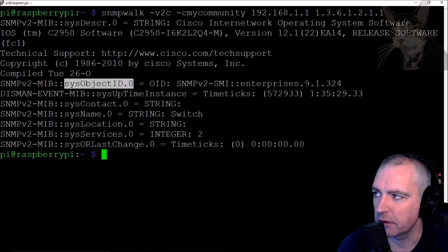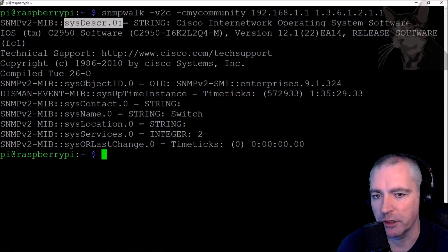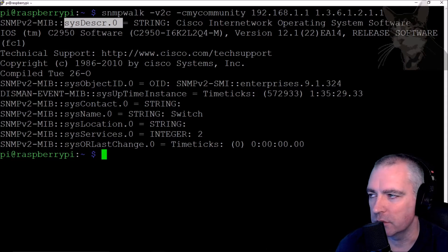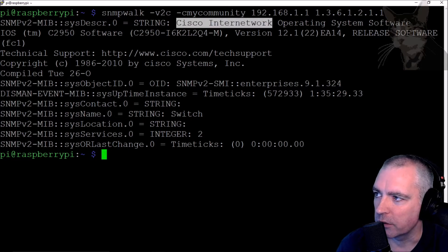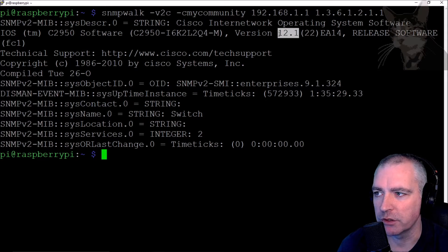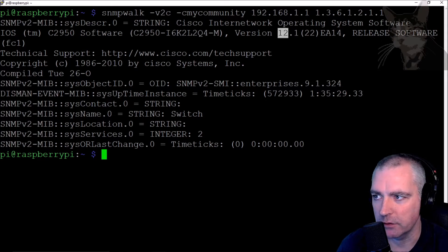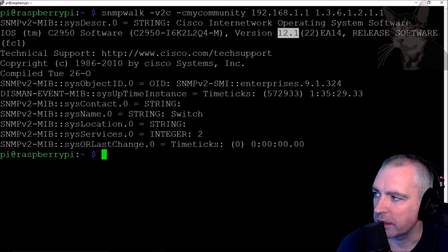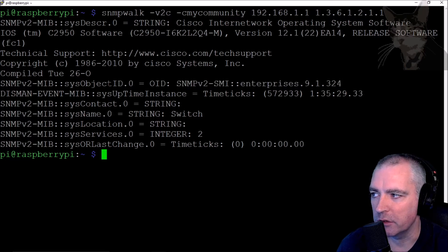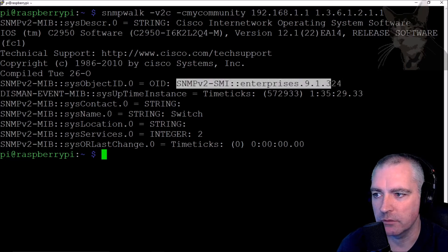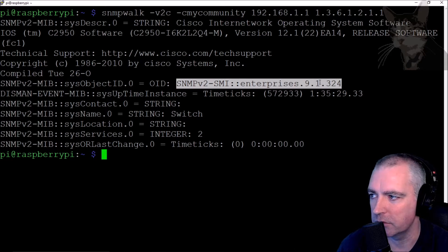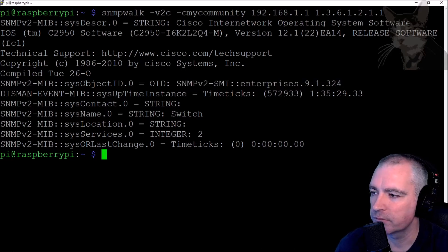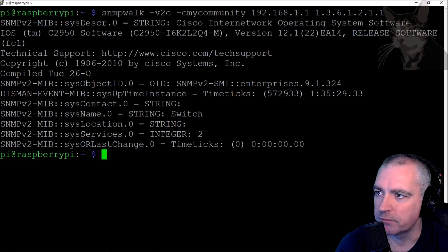That gives you some very useful information: the system description and the system object ID. We've seen system description already - we used that in the actions of the discovery rules in the last video. Here the description says Cisco, gives the model number, and also the version. The version is very important in this video. Down in sysObjectID, this will generally be unique across all types of SNMP devices, so you can search it to research the device. Version 12.1 - noted.